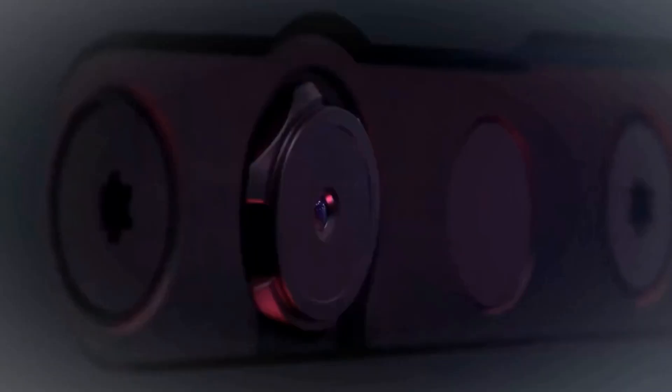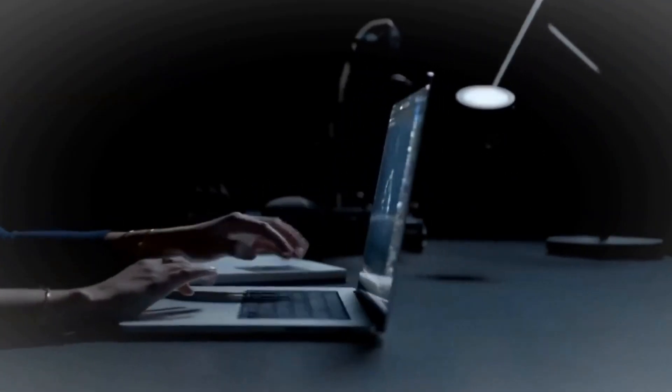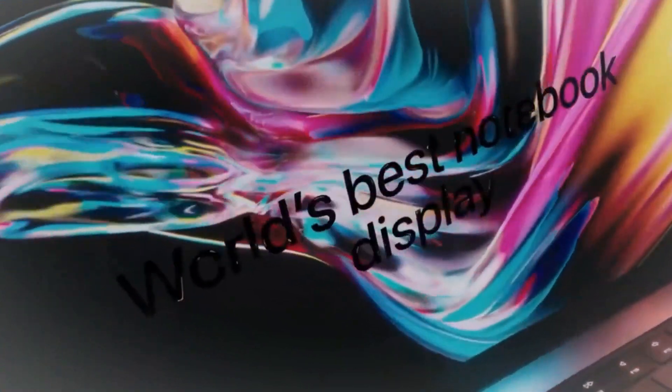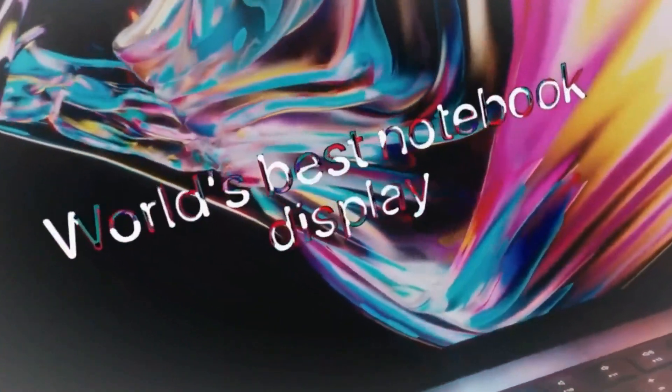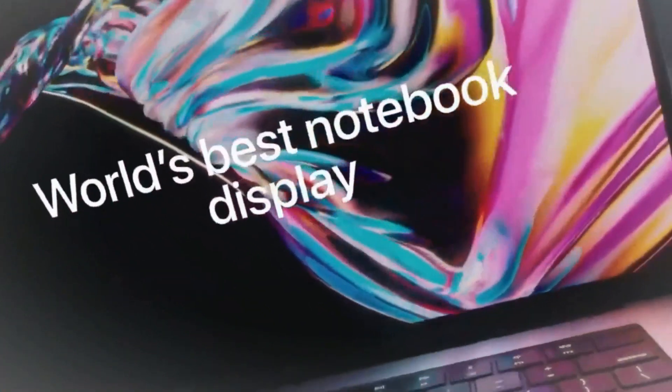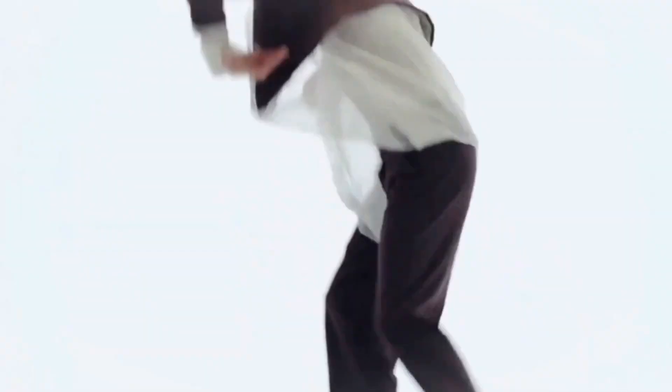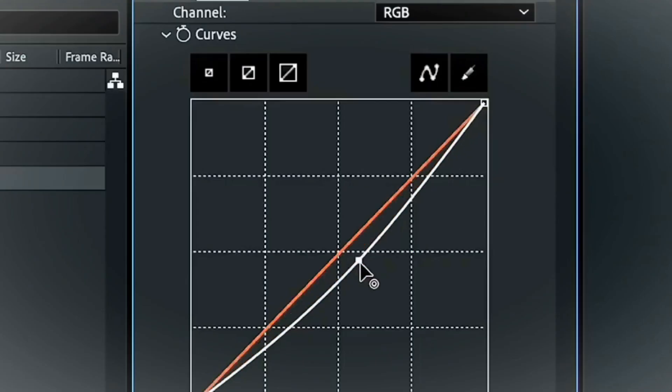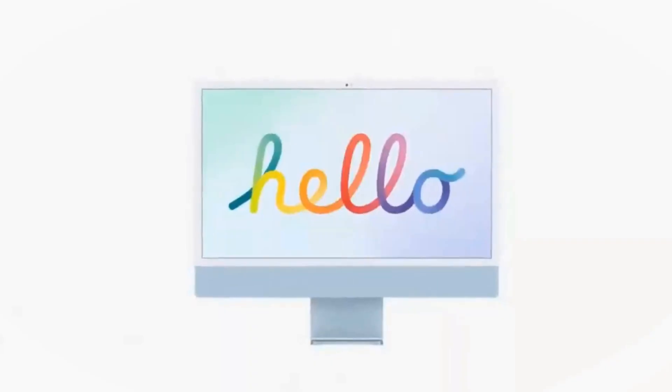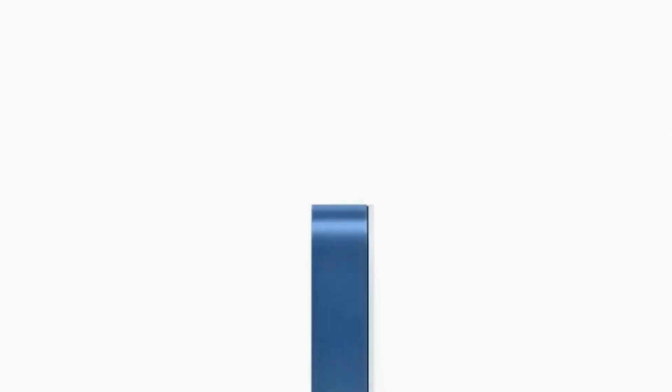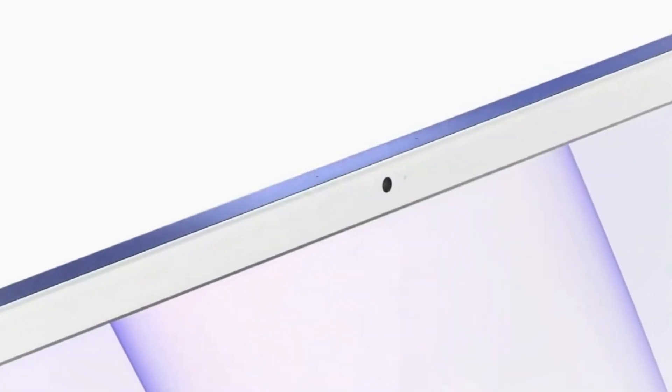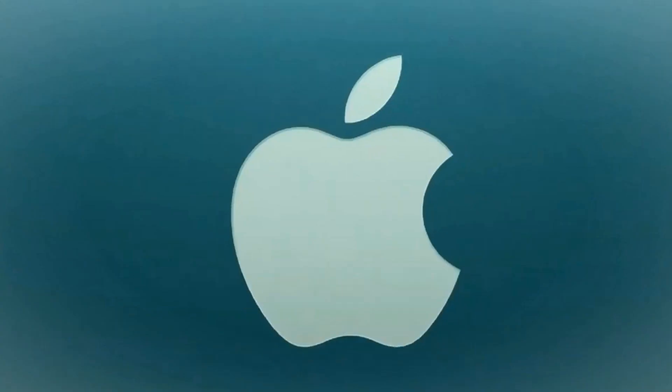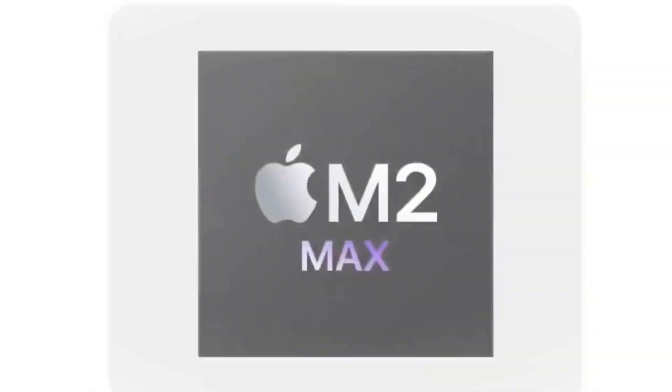Today, we're diving deep into the upcoming iPad Mini 2024, featuring the unexpected A17 Pro chip. Join me as we explore the latest leaks, rumors, and speculated specifications, including the potential release date and pricing details.